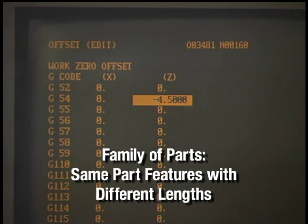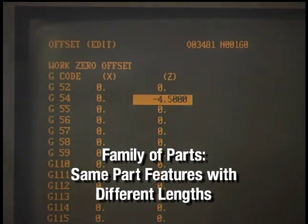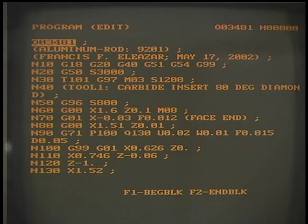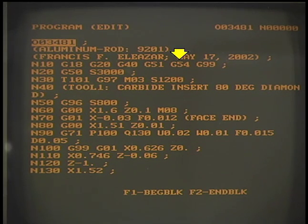This is referred to as a family of parts. Each of the part lengths can then be easily machined by simply changing the active code from the group.